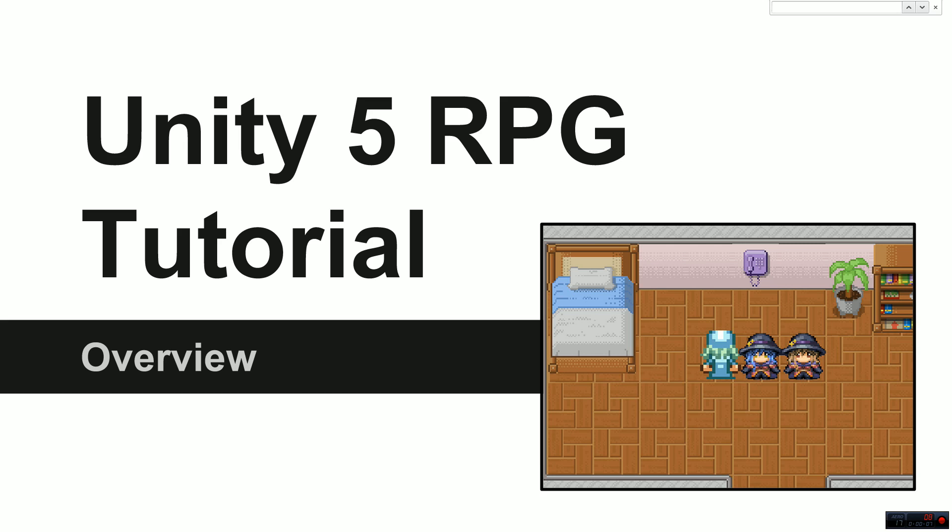This video is just going to be an overview about what we're going to be doing and how we're going to be doing it. We'll be using Unity 5 for this tutorial. It's just come out and it's completely free. So head on over to unity.com, I think it is unity3d.com possibly, and you can download that software there.